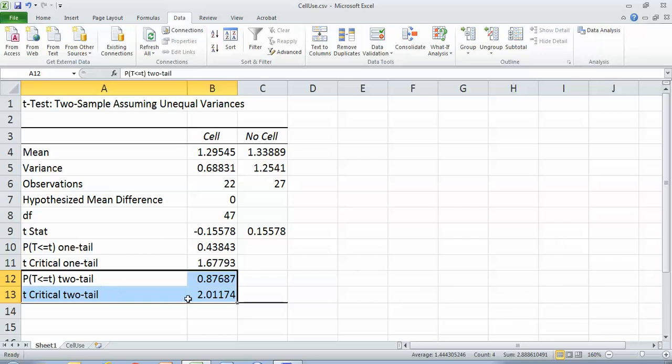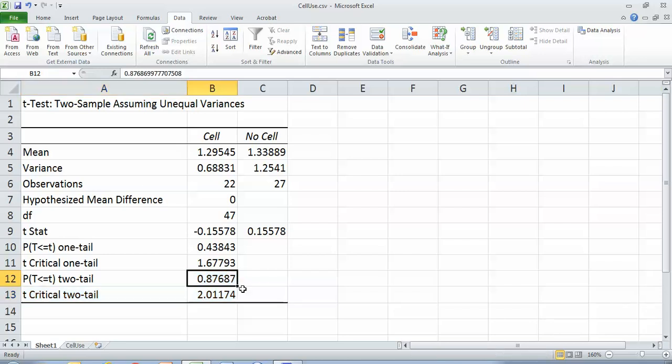And so here I can see that my p value is 0.88. So if you were to look at two samples, two groups, and draw a random sample from each of them, data would end up this similar in 88 out of 100 times that you drew those samples. So it's very, very likely that there's no significant difference between the groups.